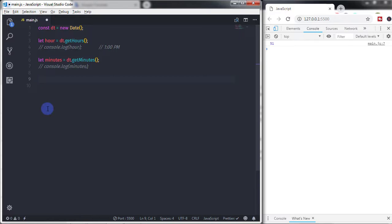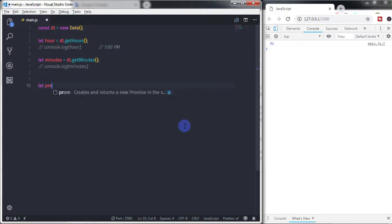We know that the Date object has a 24-hour format. Using this format you can get AM and PM. From 1 to 12 we specify AM, and from 12 to 24 we use PM. To get this from the 24-hour format we have a simple condition. So let's see how to get AM and PM — I will create a variable: let prepend.